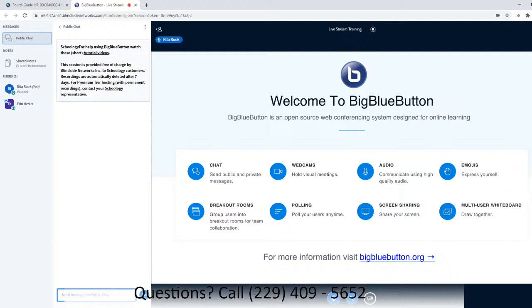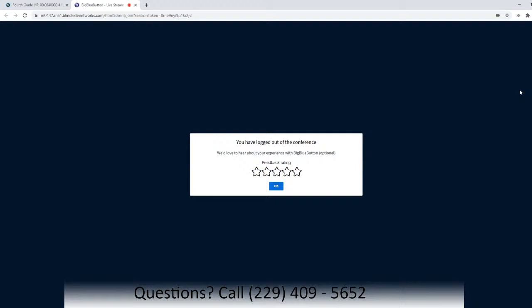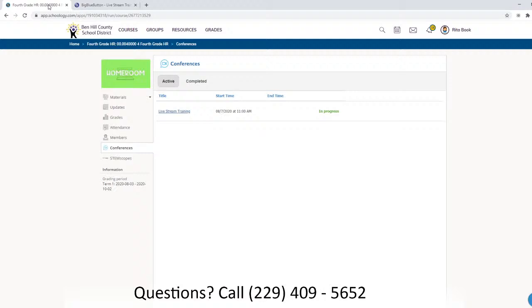When the teacher finishes the conference, the child will come right here to log out, then come back to this tab up at the top and go to Materials — and this is where the assignment will be found.